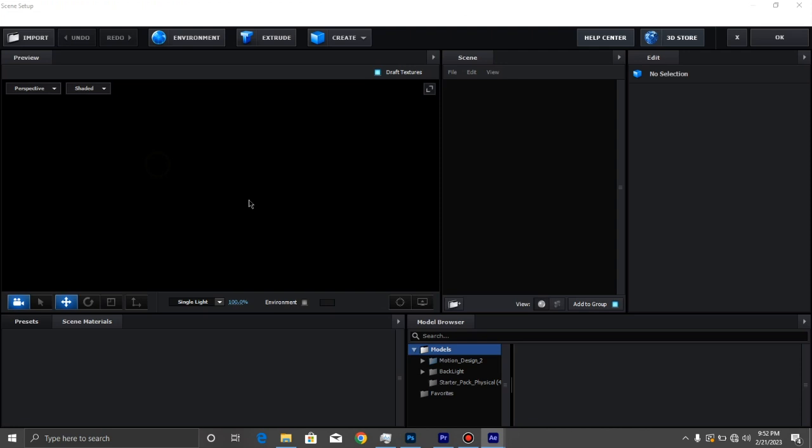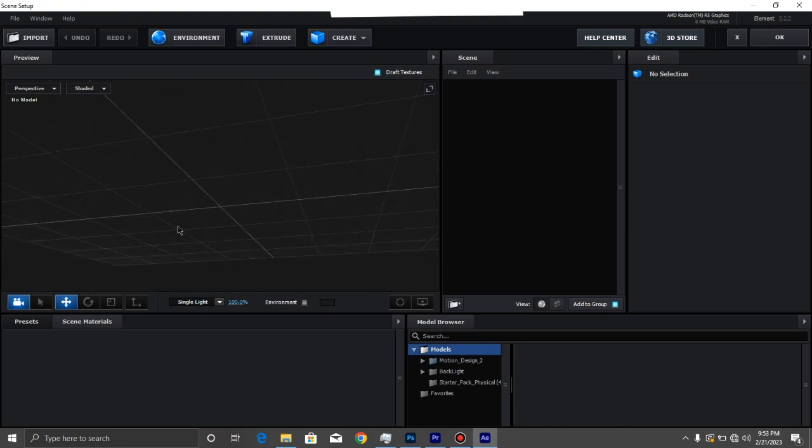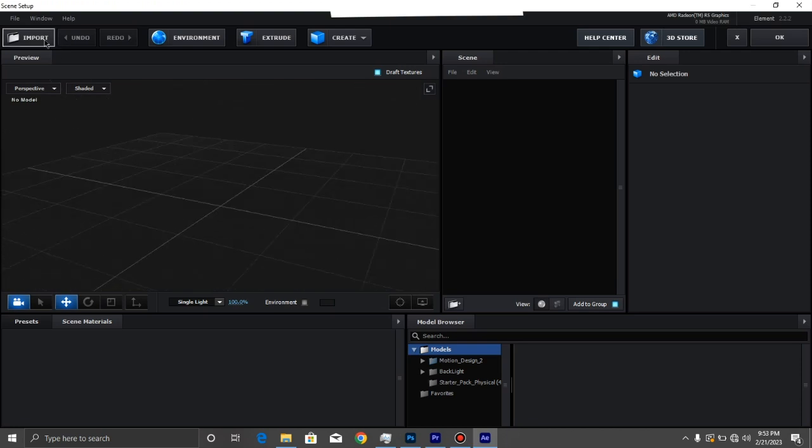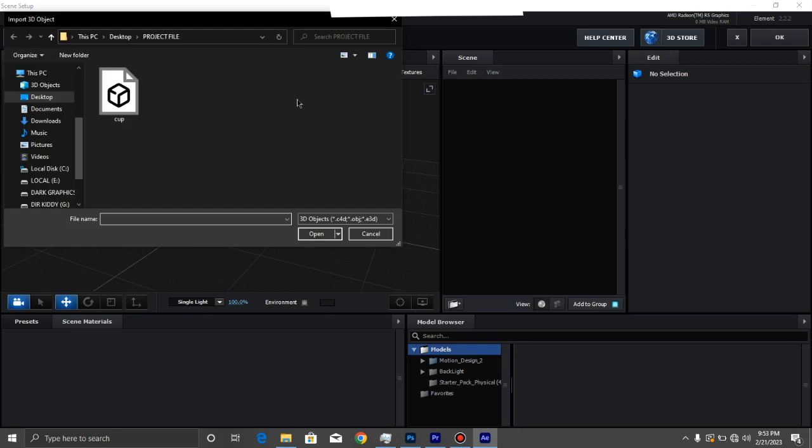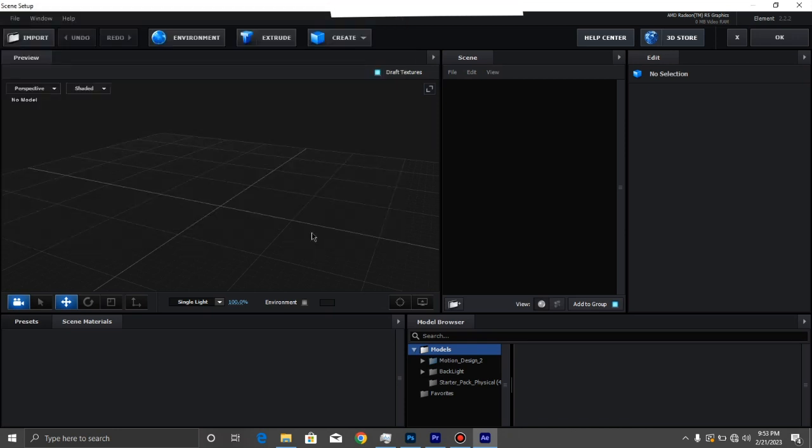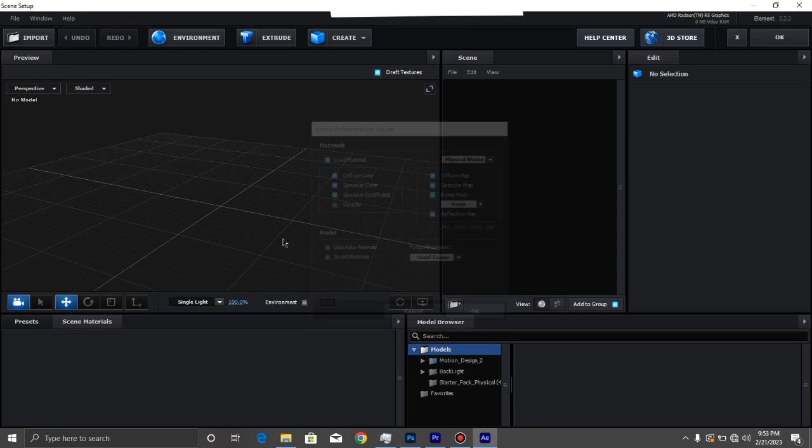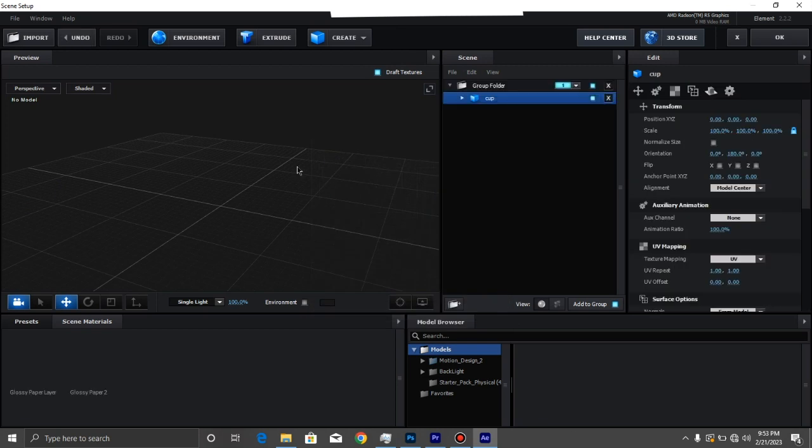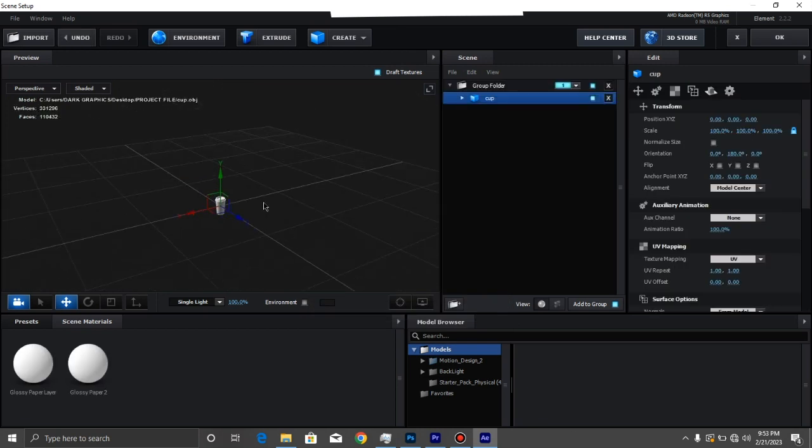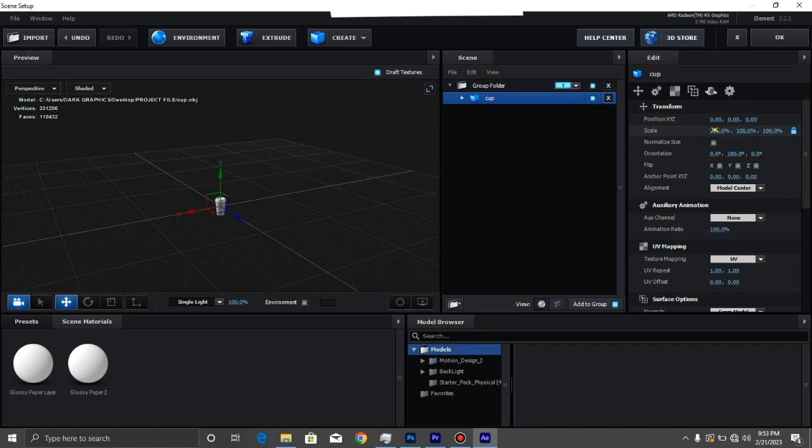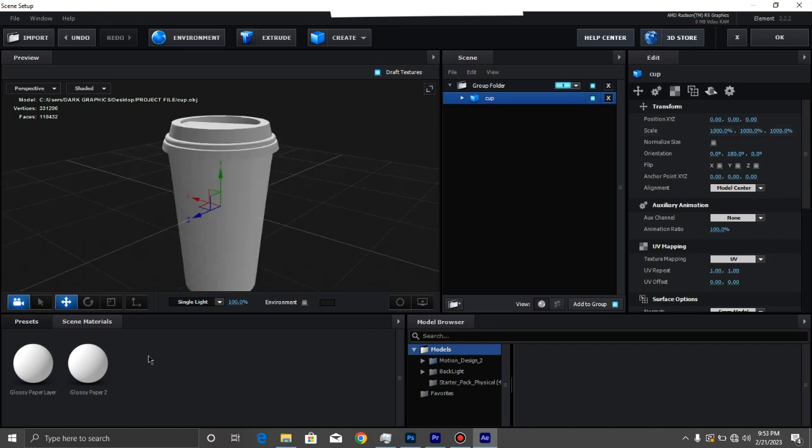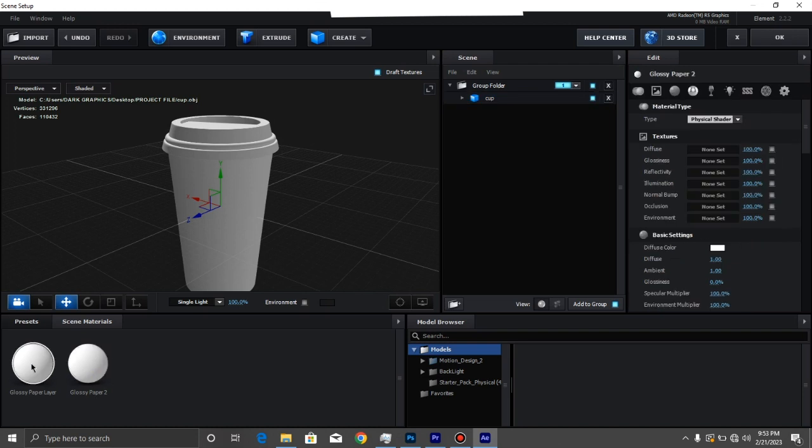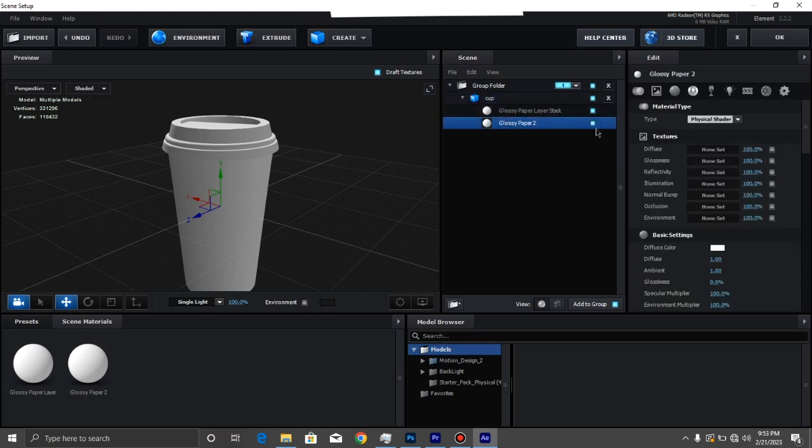Here we are in our scene setup and I'm just going to import a file, this cup, actually a coffee cup. Here we have it, it's too much smaller. I'm going to make the scale to a thousand. We have two materials: we have the cap and the actual bottle. I'm going to start with the cap by opening it up.